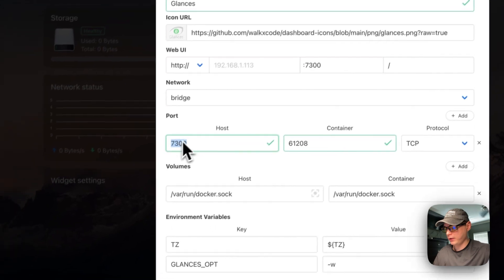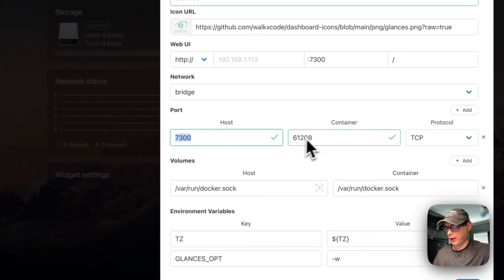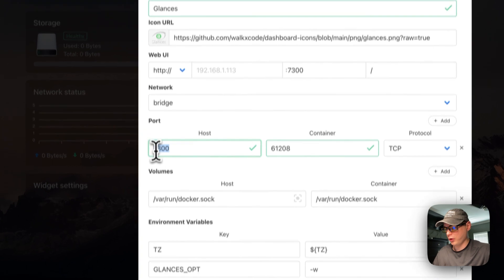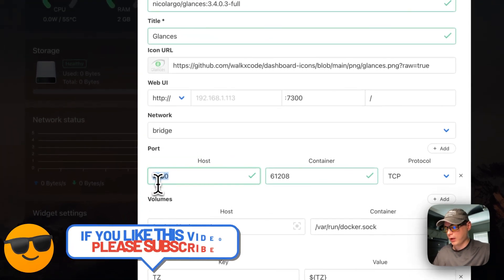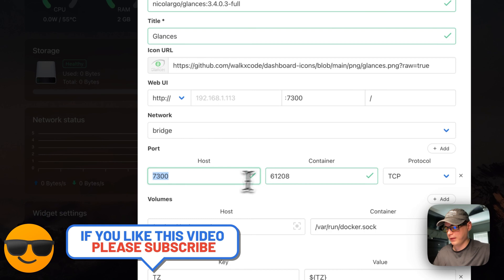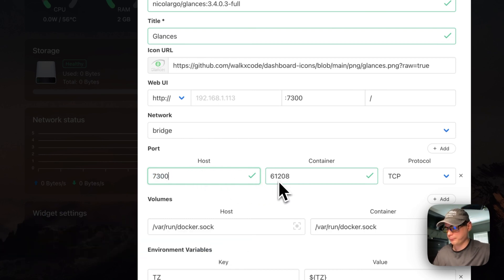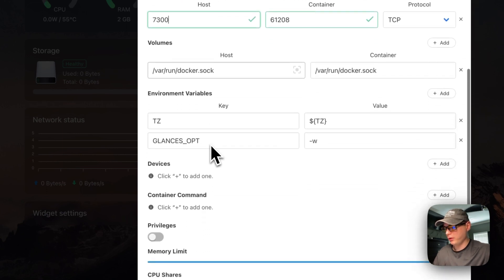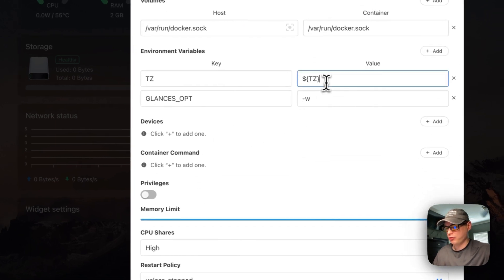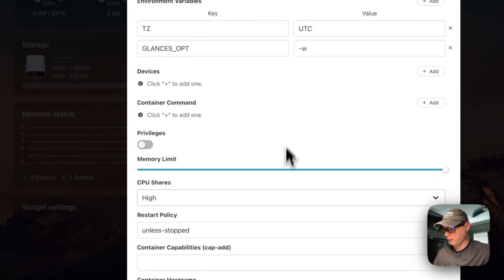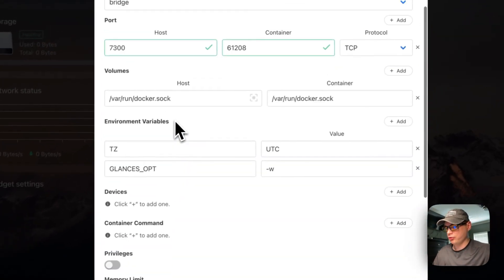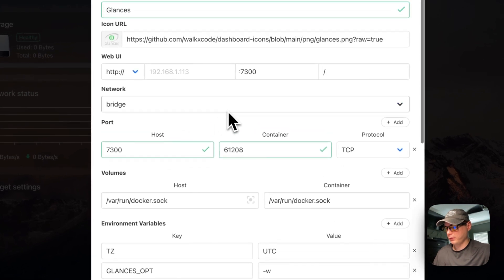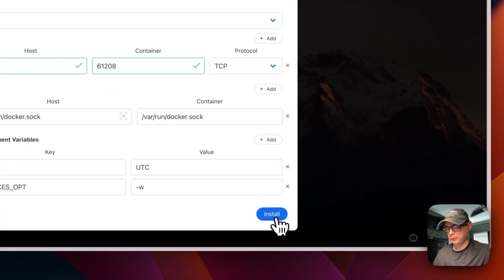I'm going to put the web UI port at 7300, and you know that because right here the host is listening on 7300 and then it's going to proxy it into the container. What this is doing: on the host it listens on 7300 and then proxies in to the container. I'm going to change the time zone to UTC, and then that should look good. I'm going to install now.